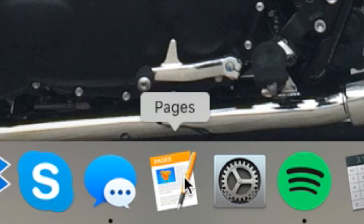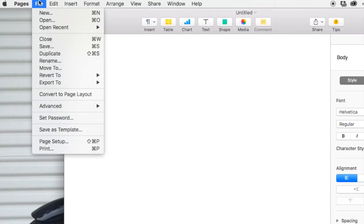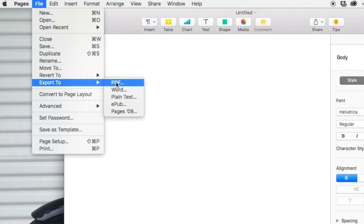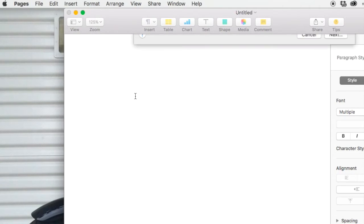On a Mac, open a text editor like Pages. Create a new blank text document.